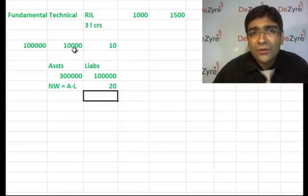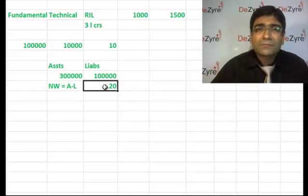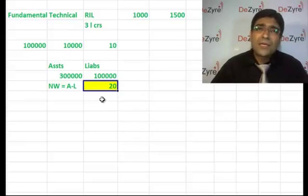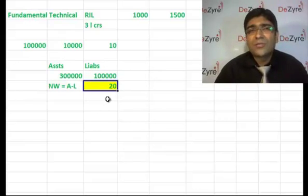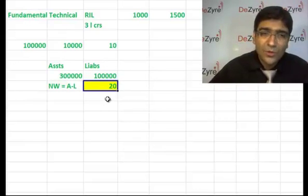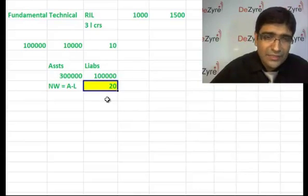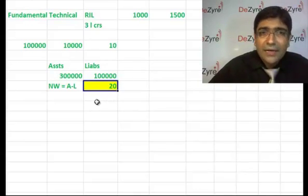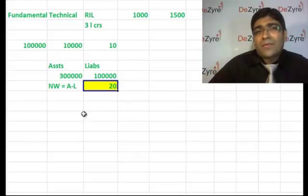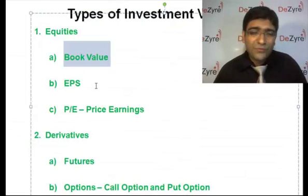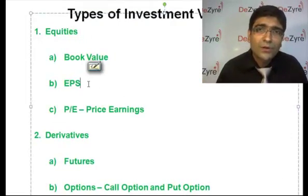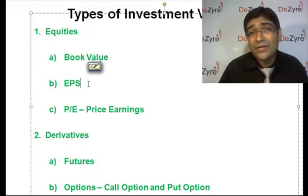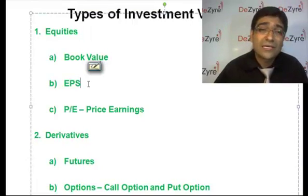The book value is rupees 20 today. The idea is if you are selling out the company totally, how much money are you going to get? This becomes your book value. Now, EPS - before buying a share, every analyst is going to look at how much profit the company is making on every share.